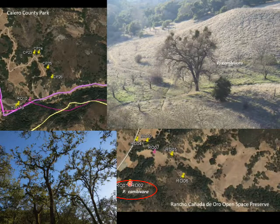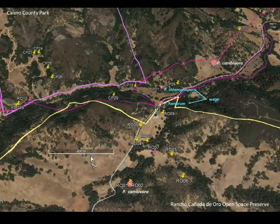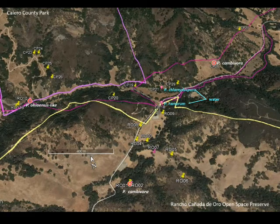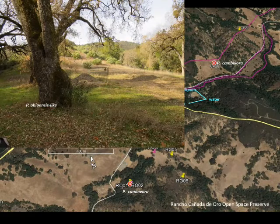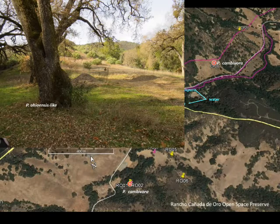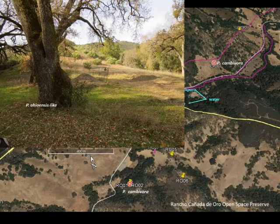We also did some sampling in some areas considered to be high risk — things along trails and other developed areas. At this particular site, you can see it's kind of a trail-road junction where there's been material deposited. Phytophthora close to ohioensis was isolated from these valley oak trees.